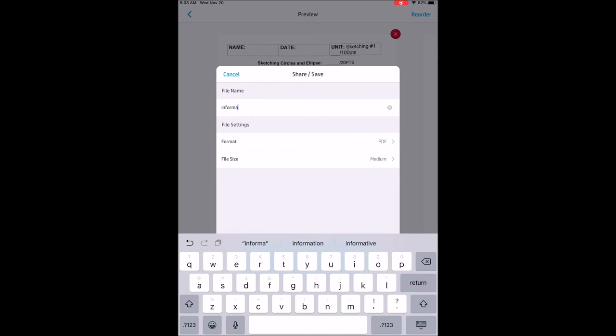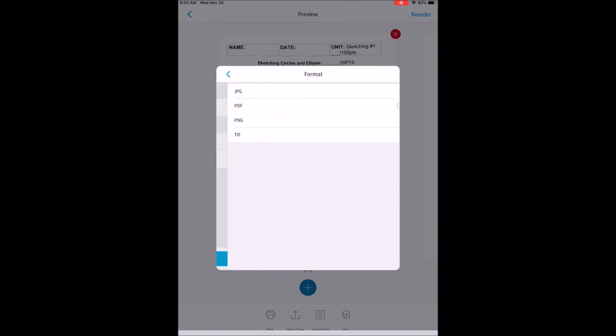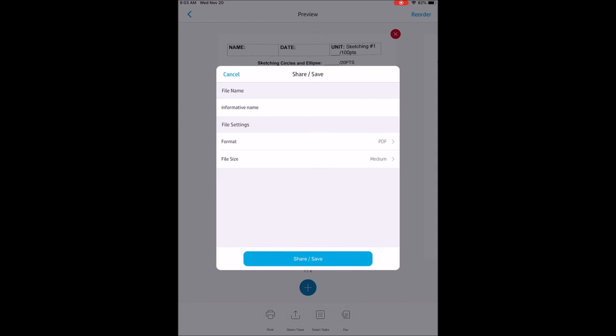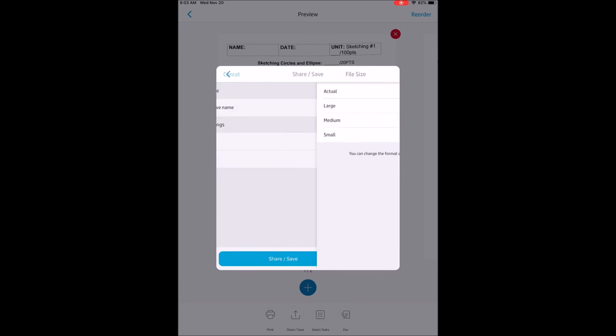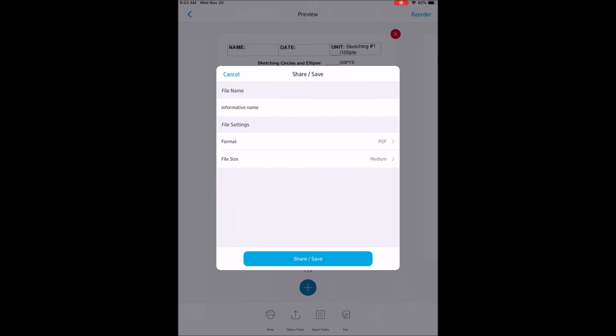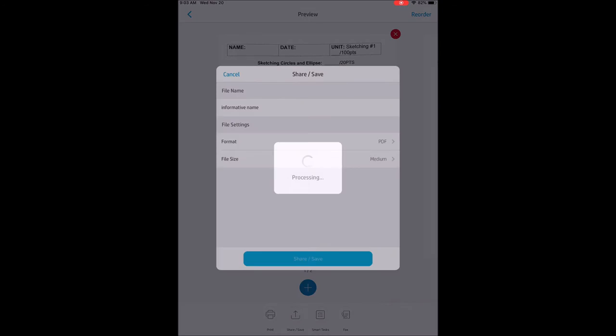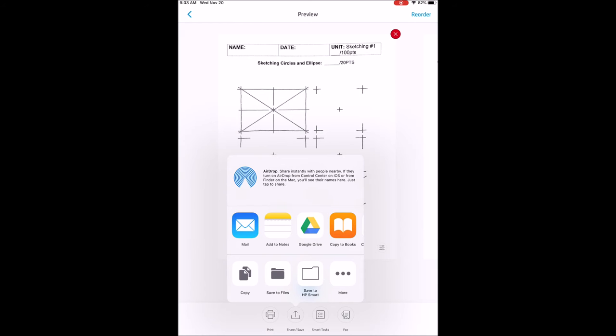Once you type in your name, we want to make sure we choose the right format and file size. So format needs to be PDF, file size needs to be medium, and then share save will give you an option to choose where to save it.